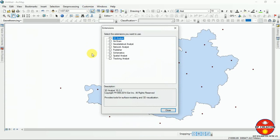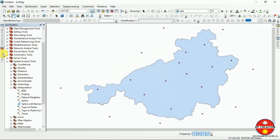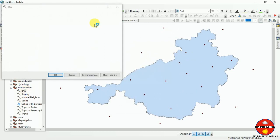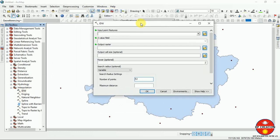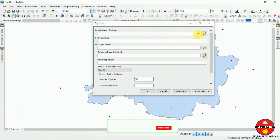It happens sometimes. Before using any Spatial Analyst tool, we have to check the extension so that it will run without any error. Now you can see it here — we will be able to use it now.